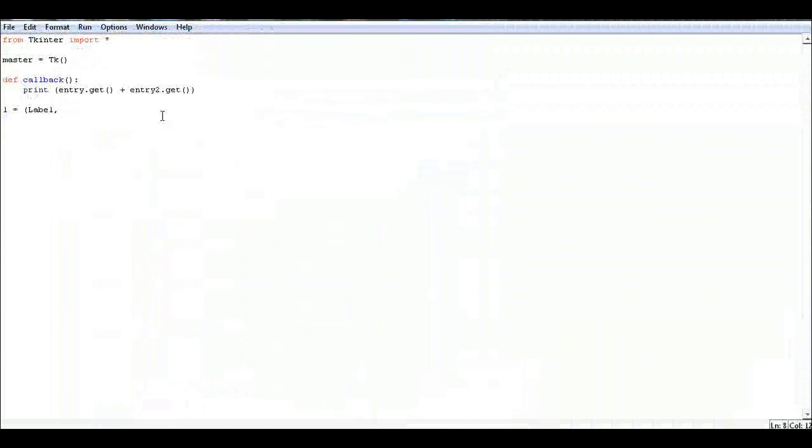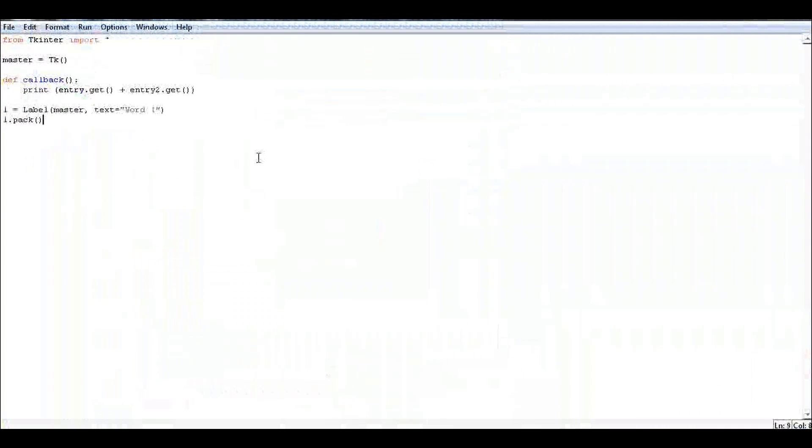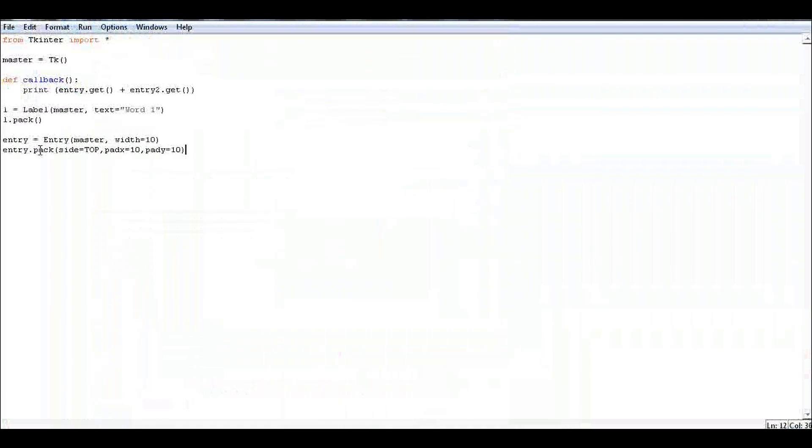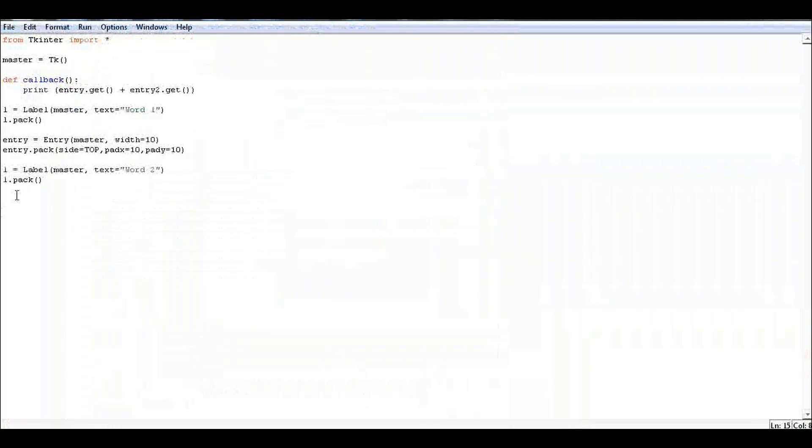Next, let's add a label to the UI with this line of code. Next we'll create a text field that will have the following properties. In this text field we'll get the value of entry. Then let's add another label.